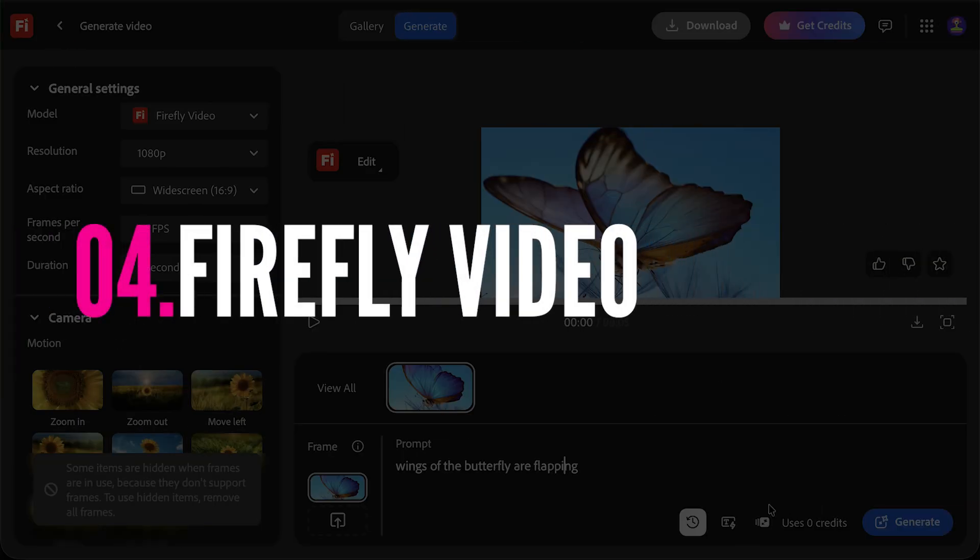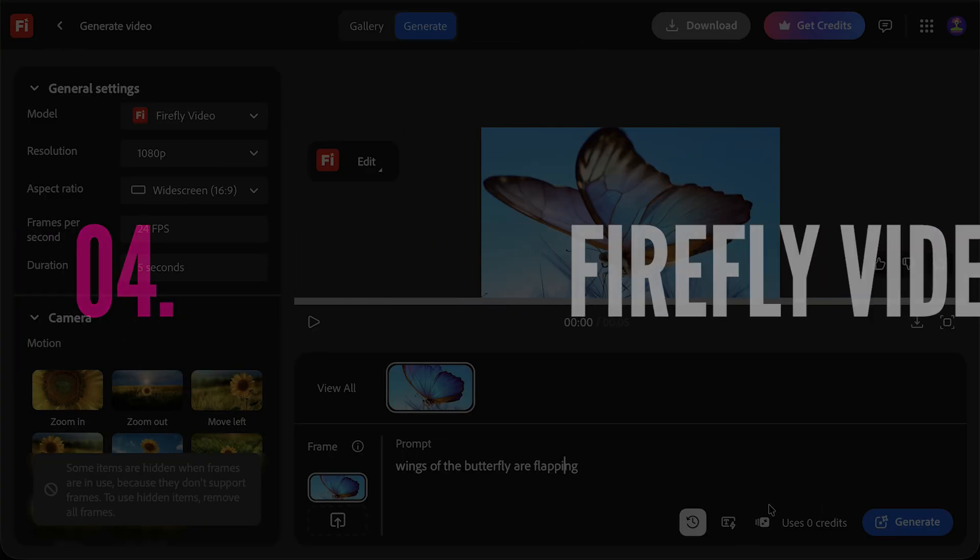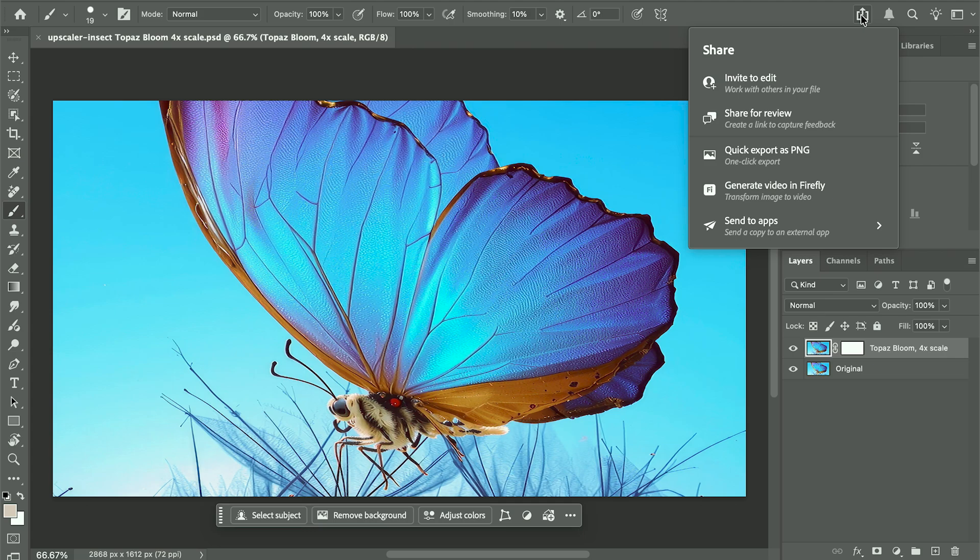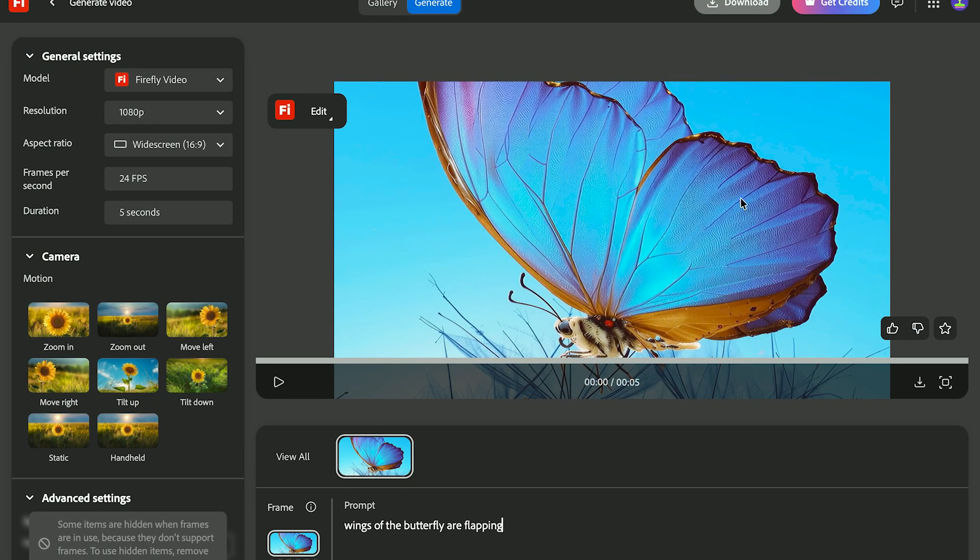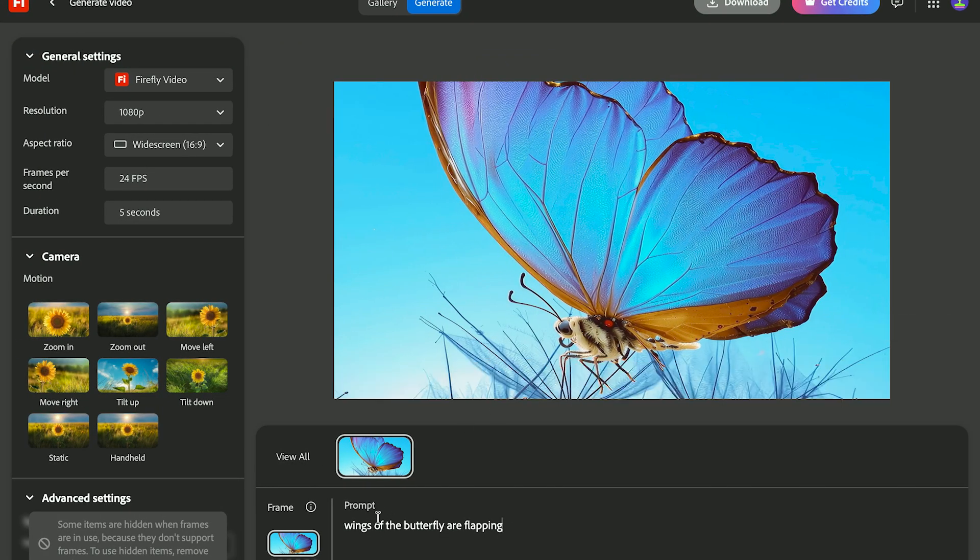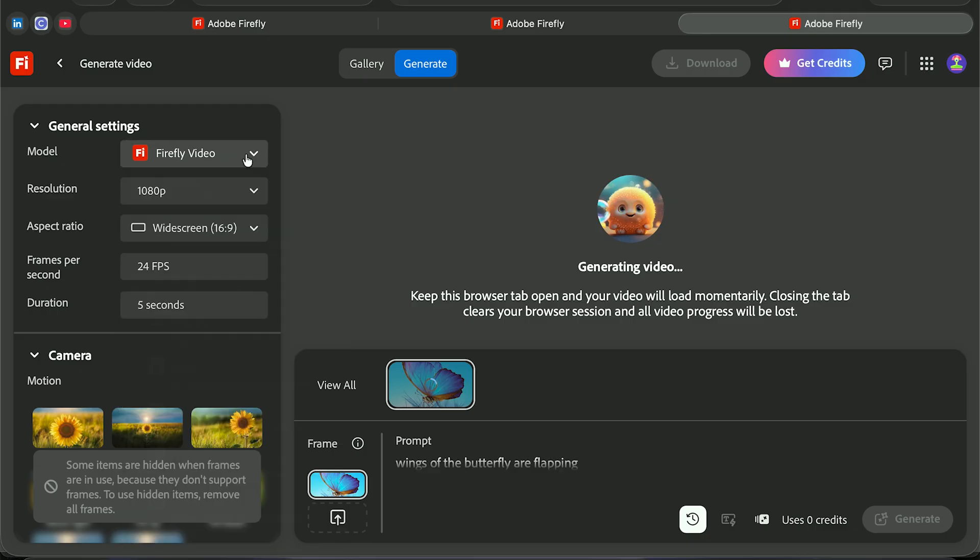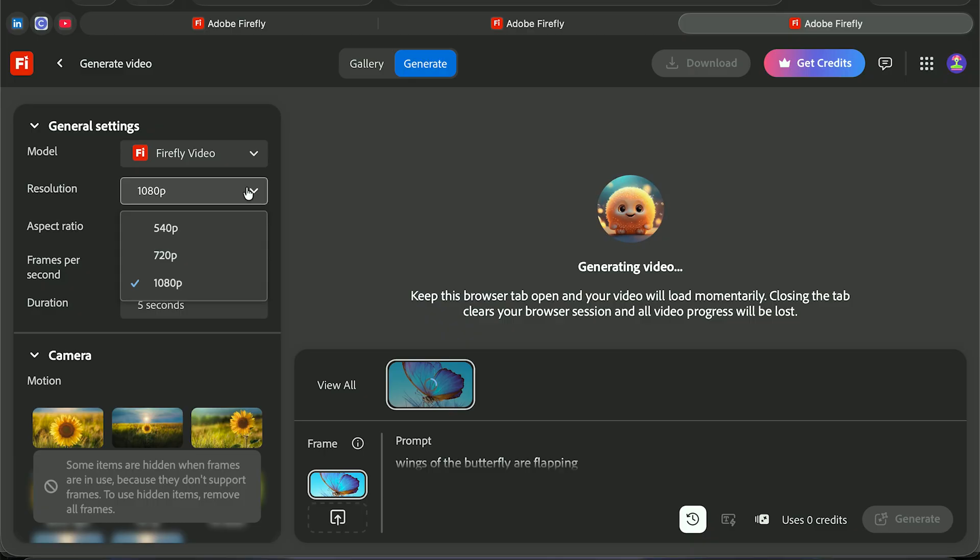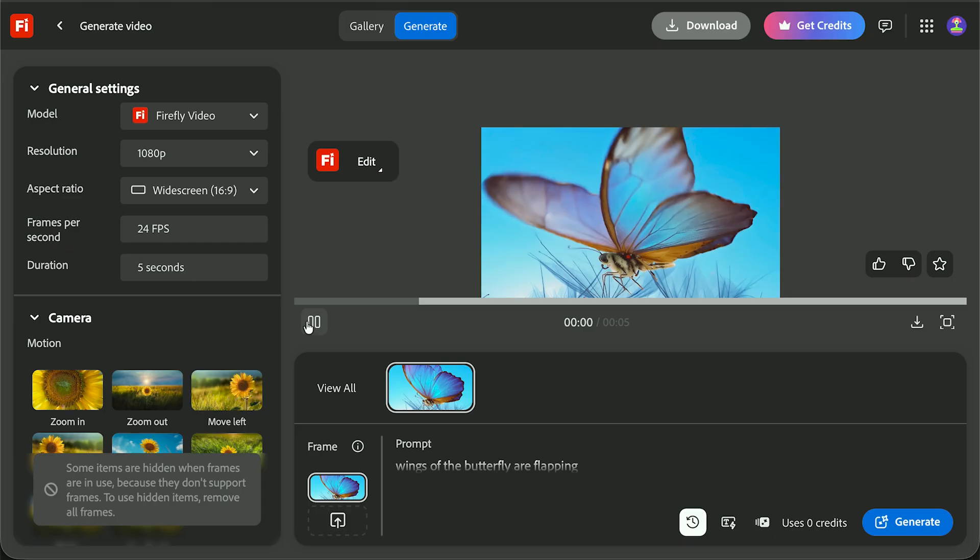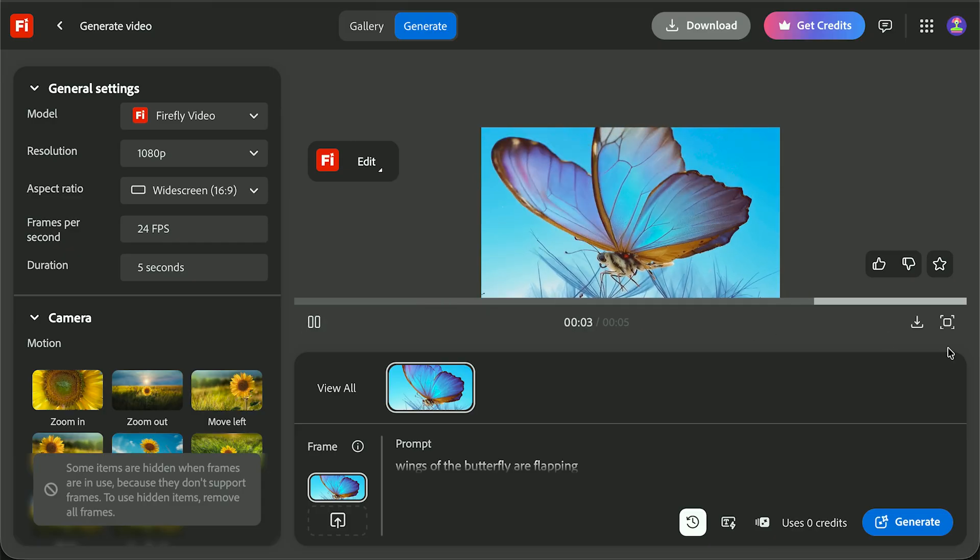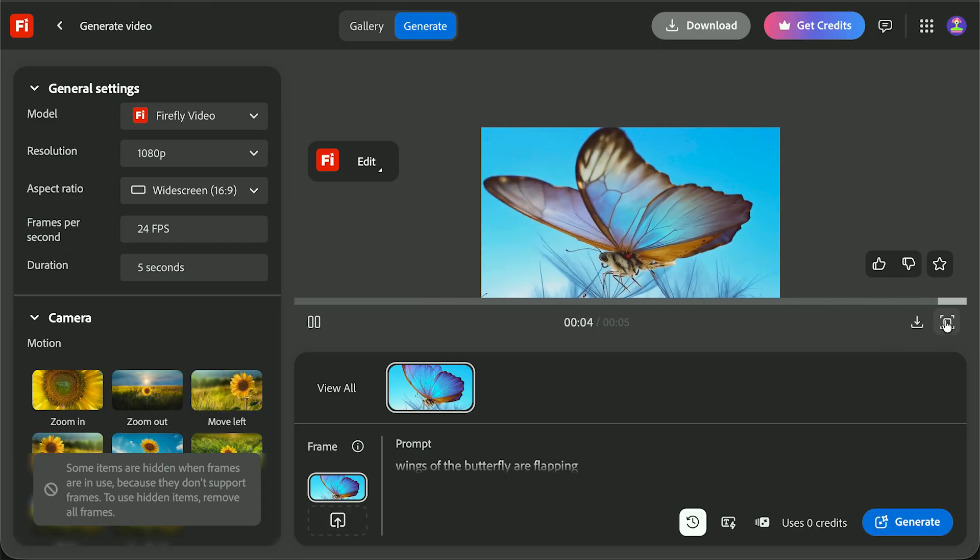Four, Photoshop to Firefly video. You can now send images straight from Photoshop into Firefly to create short videos. I've got this butterfly image in Photoshop. Now I hit share and select generate video in Firefly, and it saves the image as the first frame in a Firefly video. Just enter your prompt and hit generate. You can use any model you want, but I suggest you use Firefly video and go ahead and make it 1080p because until December 1st, it's zero credits to create Firefly video.